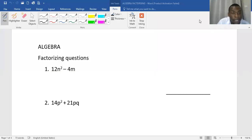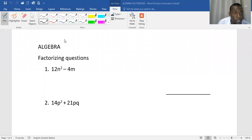My name is Mr. Ishengoma. Today we are looking at algebra, and to be specific we are going to be factorising some questions.